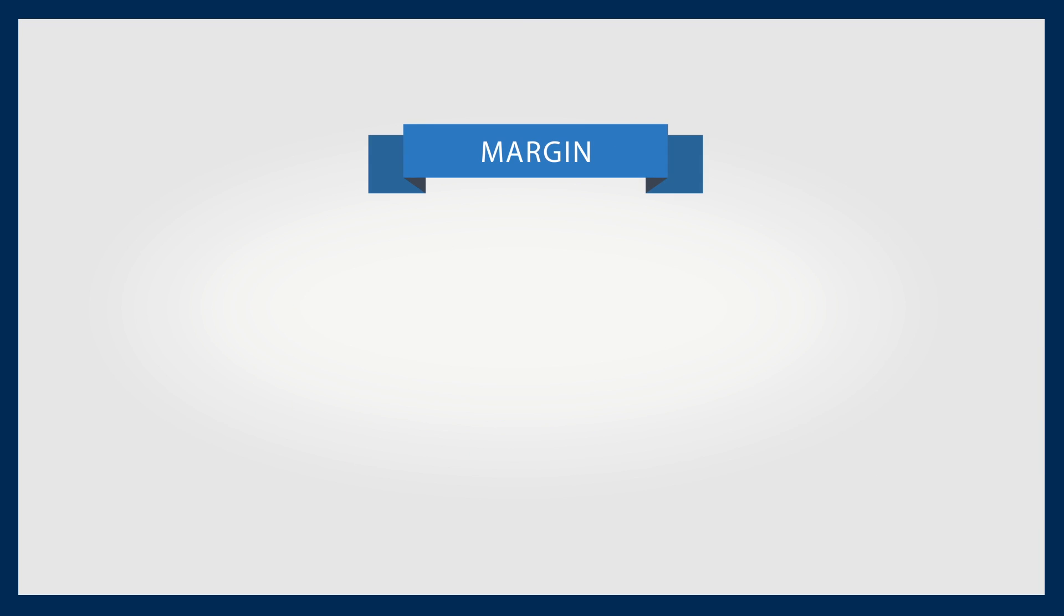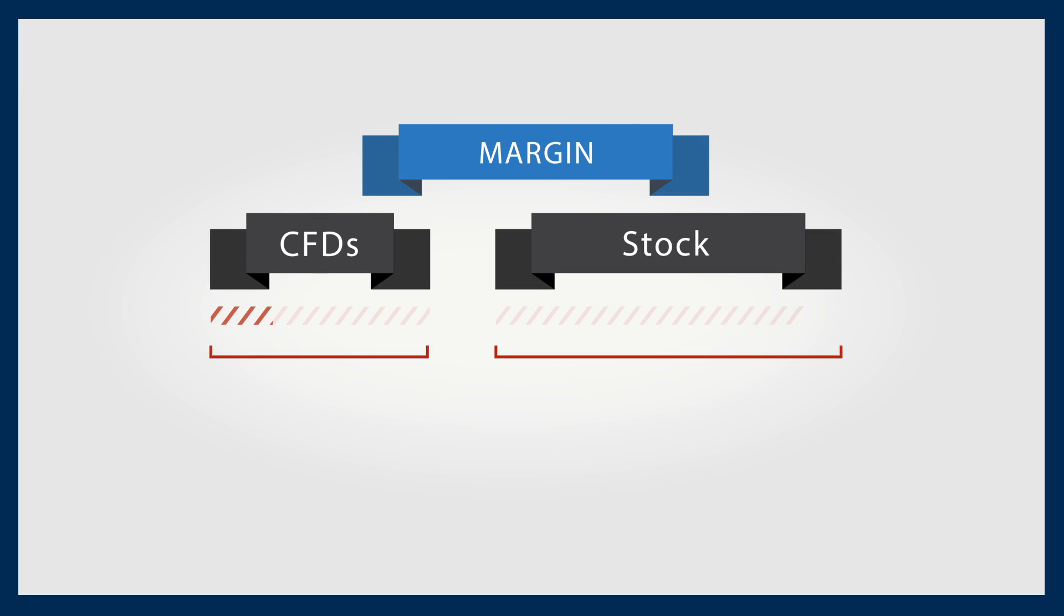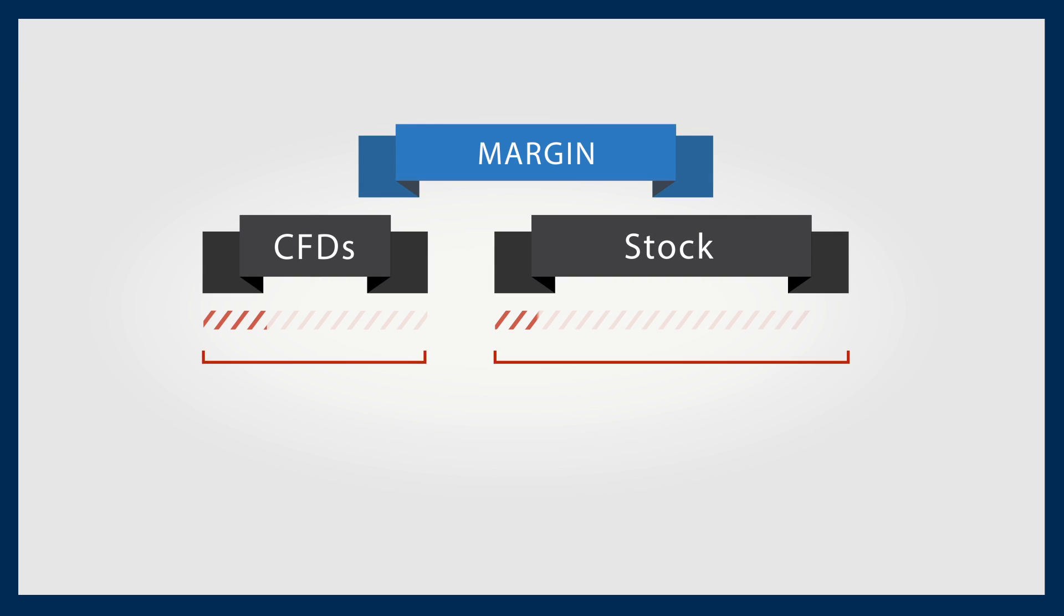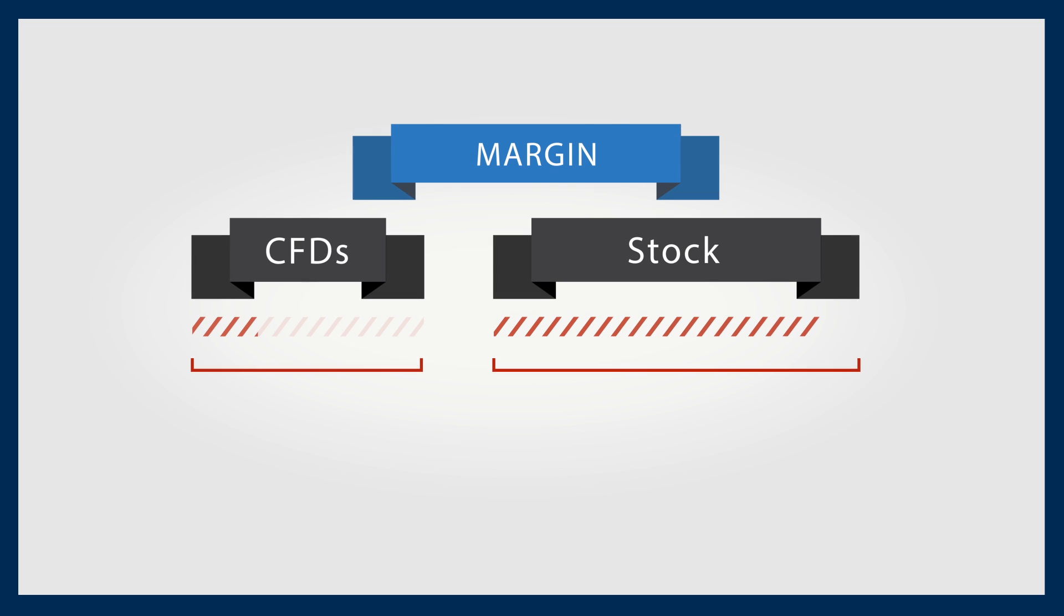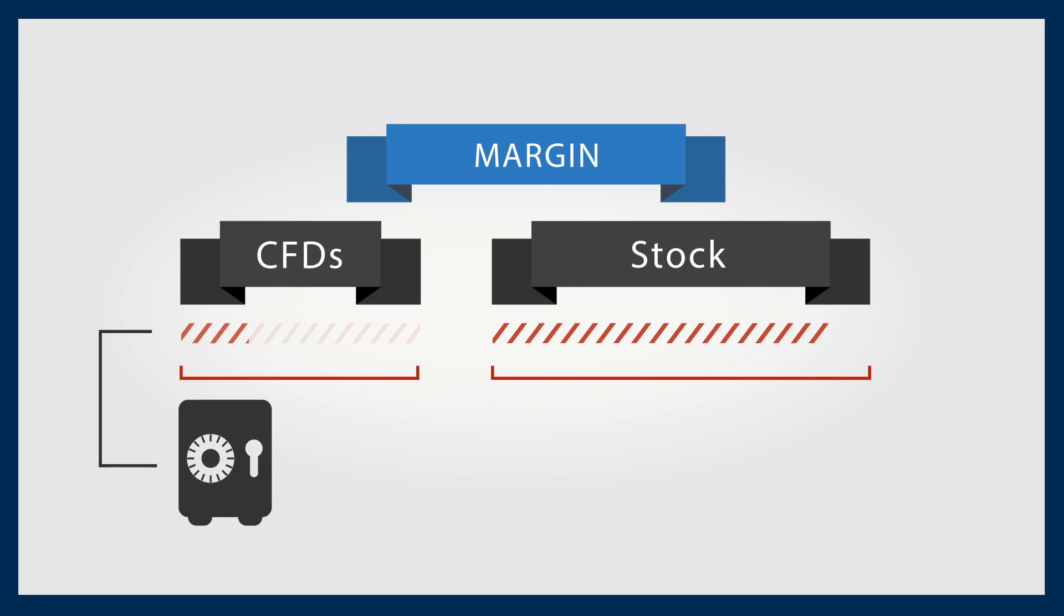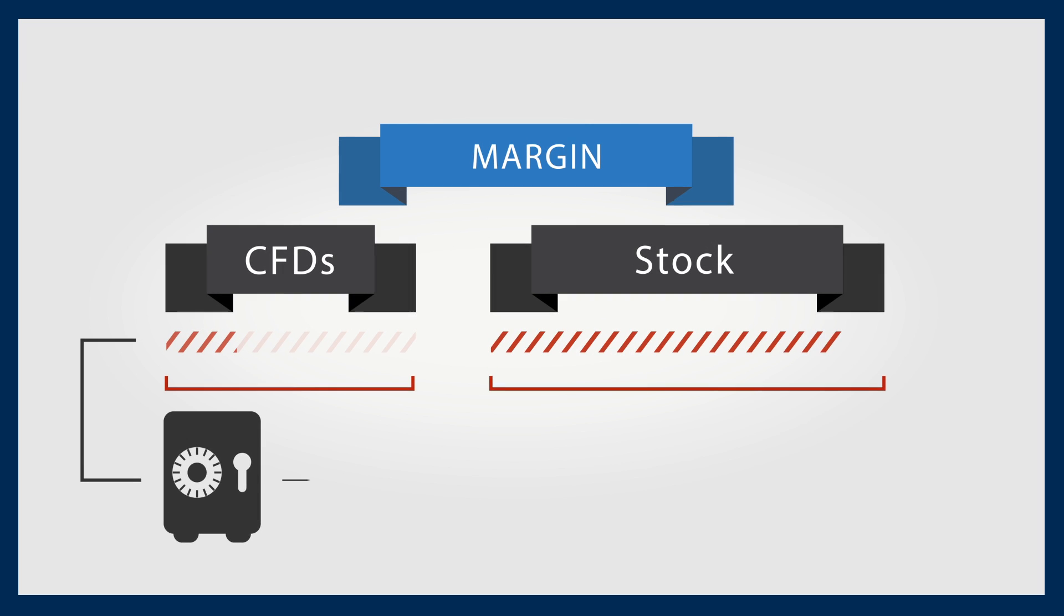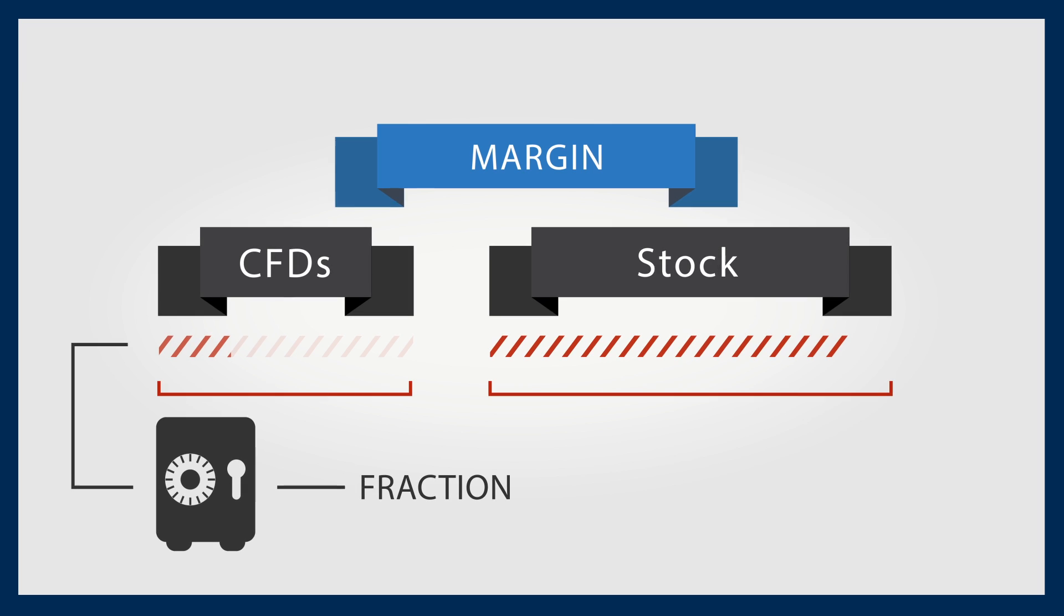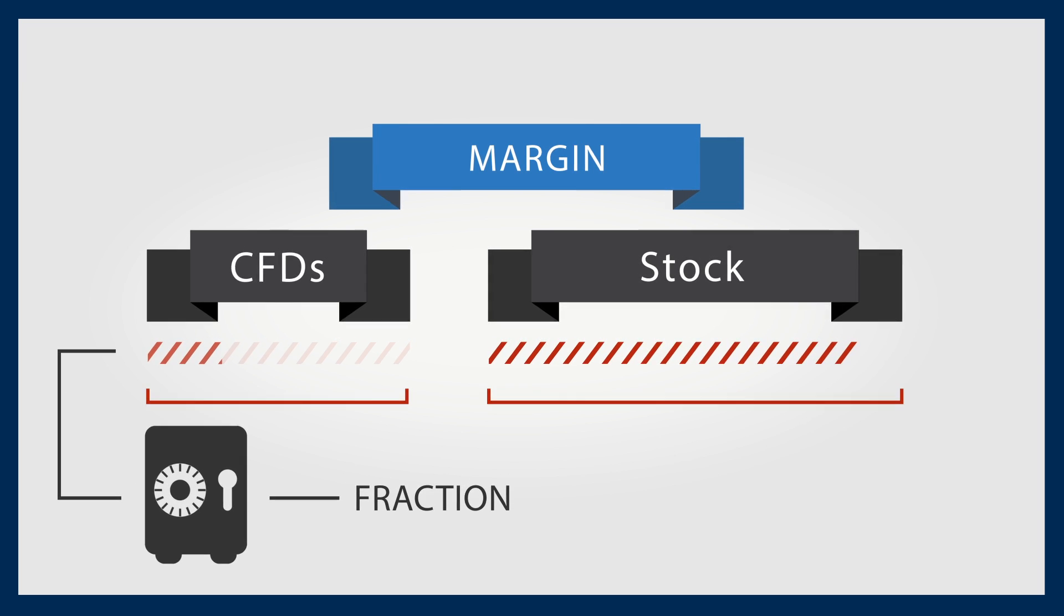Trading on margin means that as an investor you rarely have to put up the entire cost of a trade, as you would with a stock investment. You are required to maintain a certain amount of margin in your account as defined by your CFD provider. But it's a fraction of the cost of buying stocks outright.